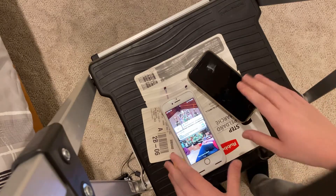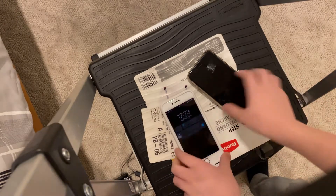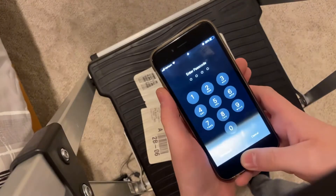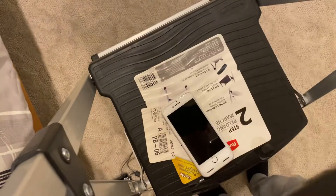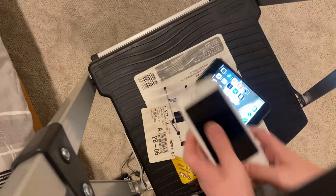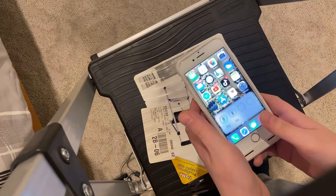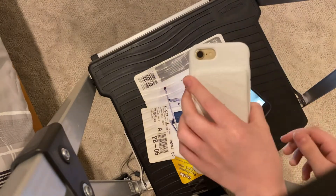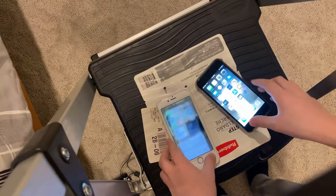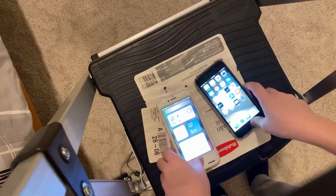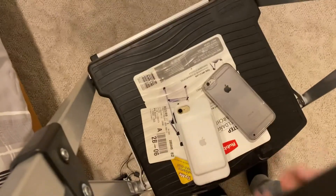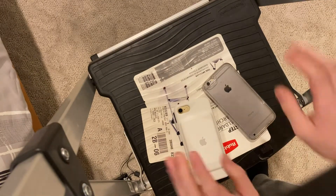Alright, y'all, what's up? We got two iPhones here — iPhone 6 and also a 7. We're going to do a little test of some default apps. So what default apps are going to run better on what phone?